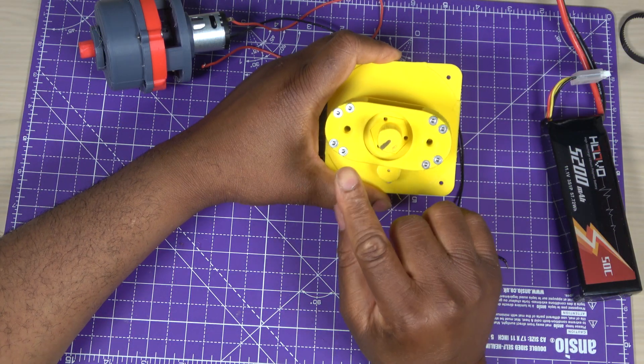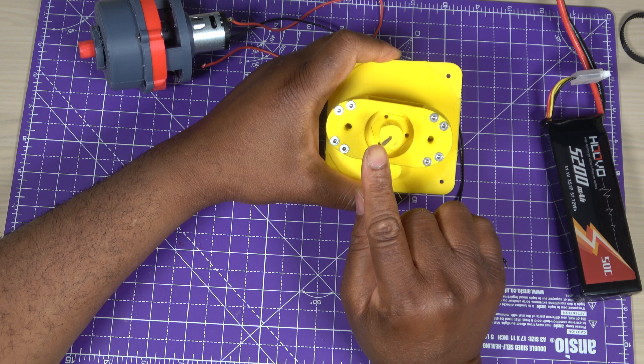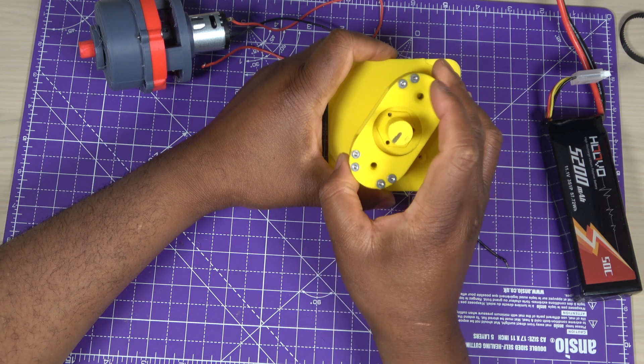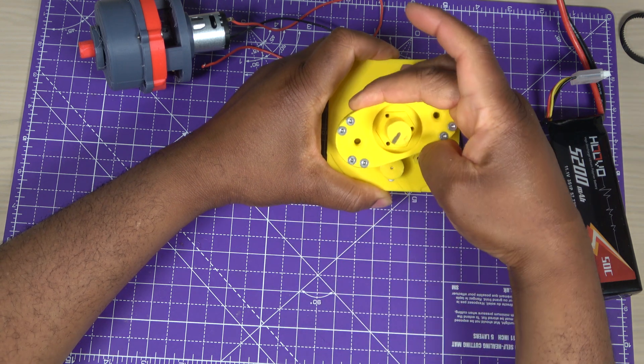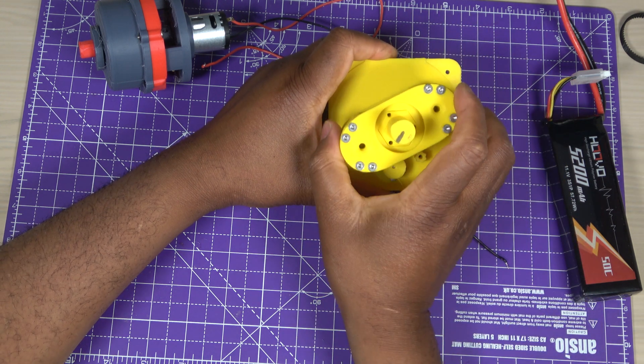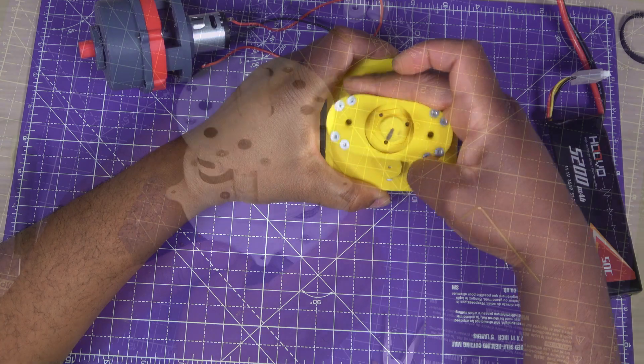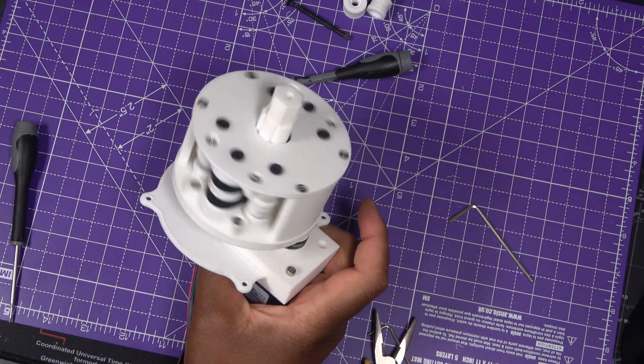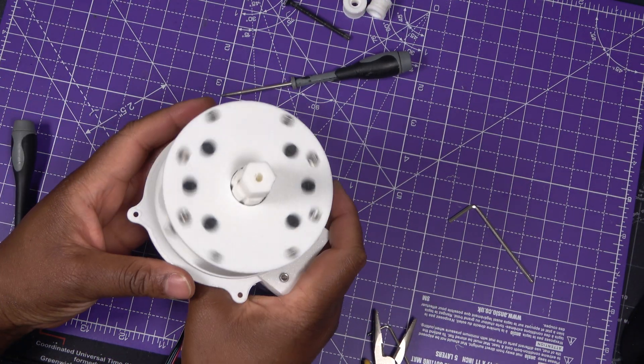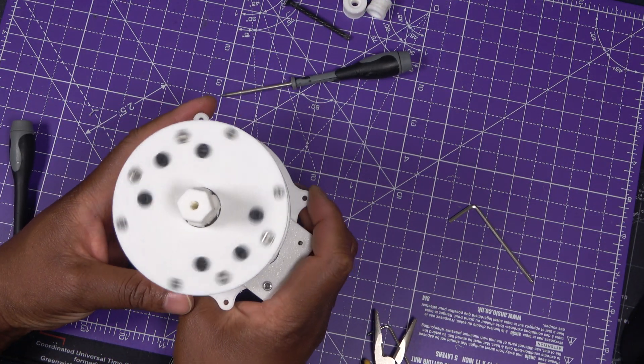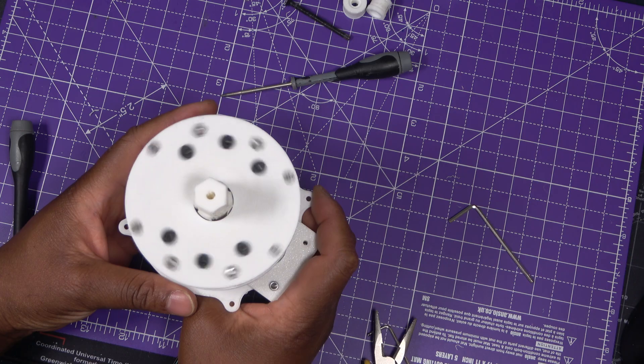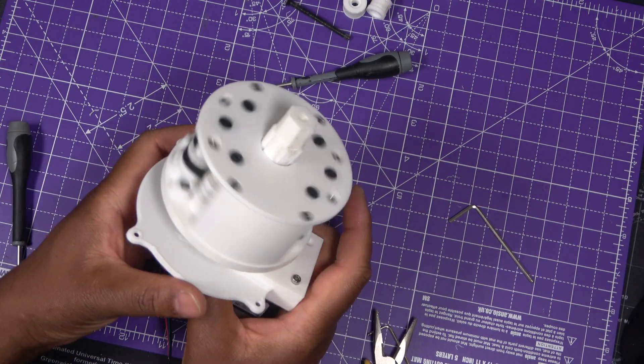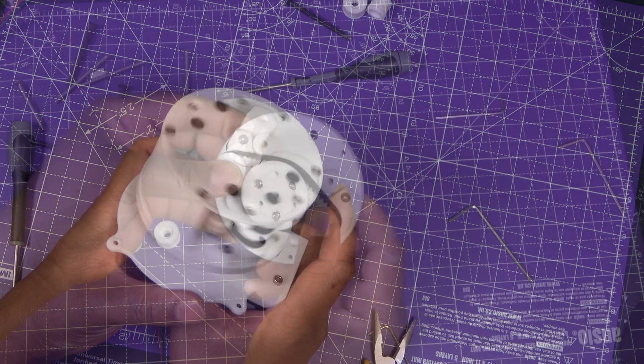Hello everyone, previously I built a compound belt driven reduction gearbox and shared the initial concept. This is part 2 of that project where I will show the working version and explain how the system achieves high reduction with minimal noise.